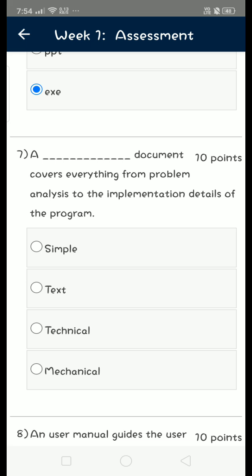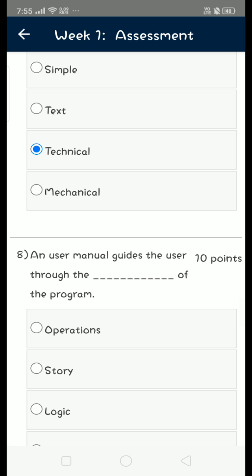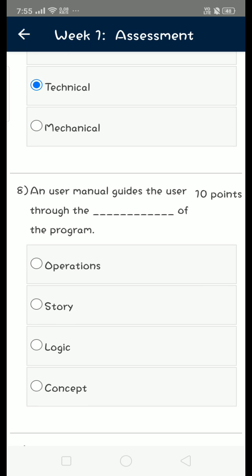for seventh question is third option, that is technical - a technical document. The eighth question: a user manual guides the user through operations of the program. That is first option.